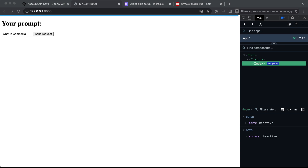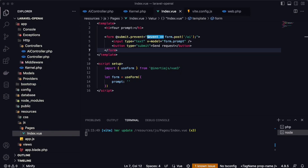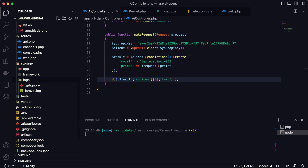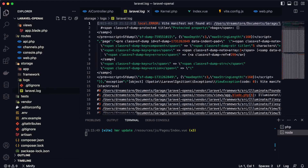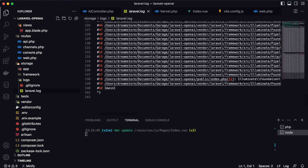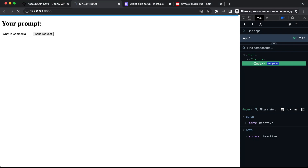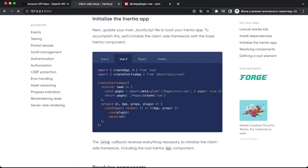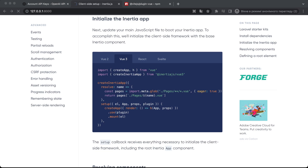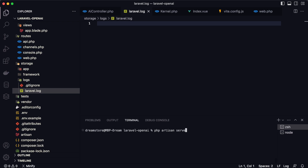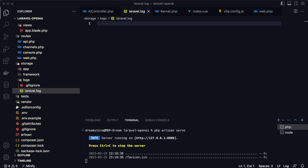After waiting, no response came back. Let's debug — go to AiController and add dd() to inspect the response. Let's also check storage/logs for any errors. We see some manifest-related errors. After clearing the log, the page still seems stuck. Let's try restarting the server by running php artisan serve again.